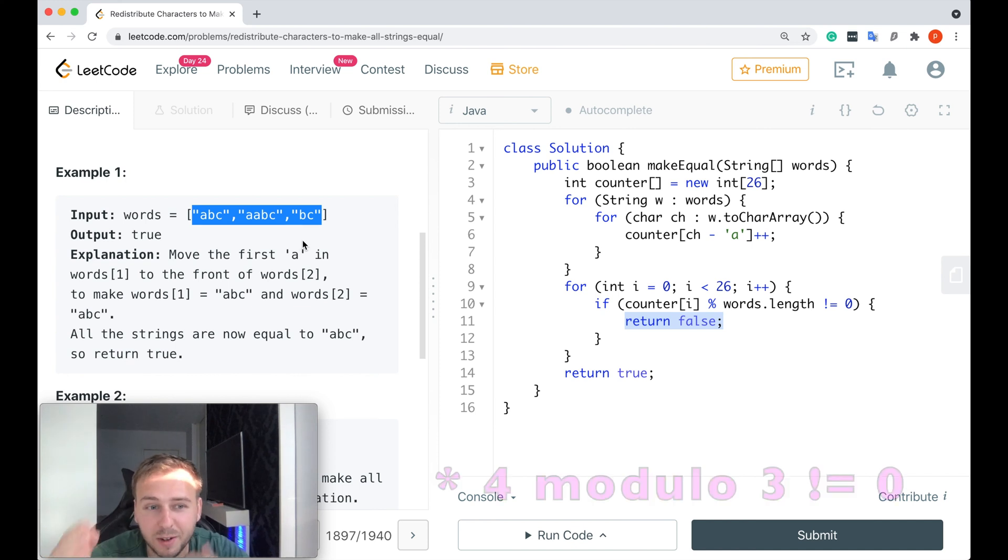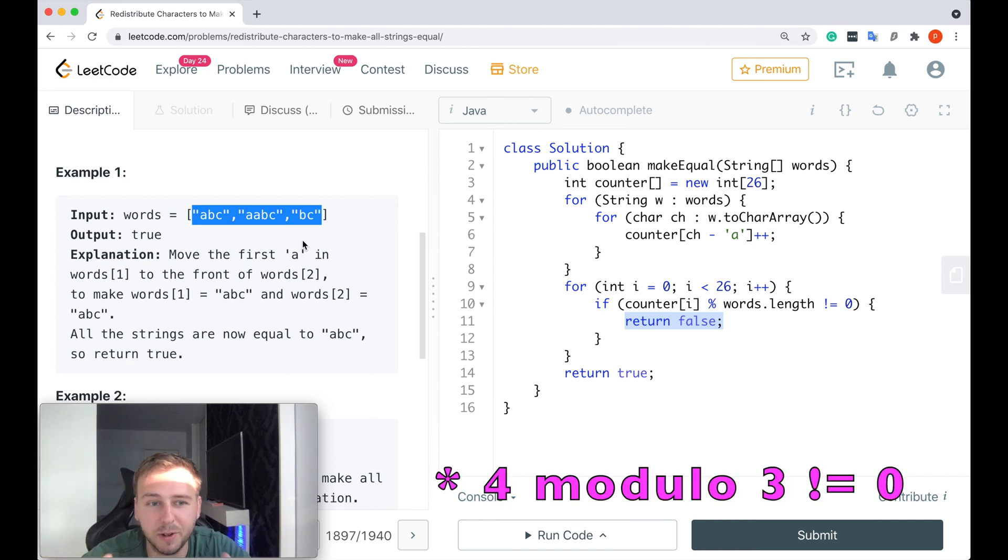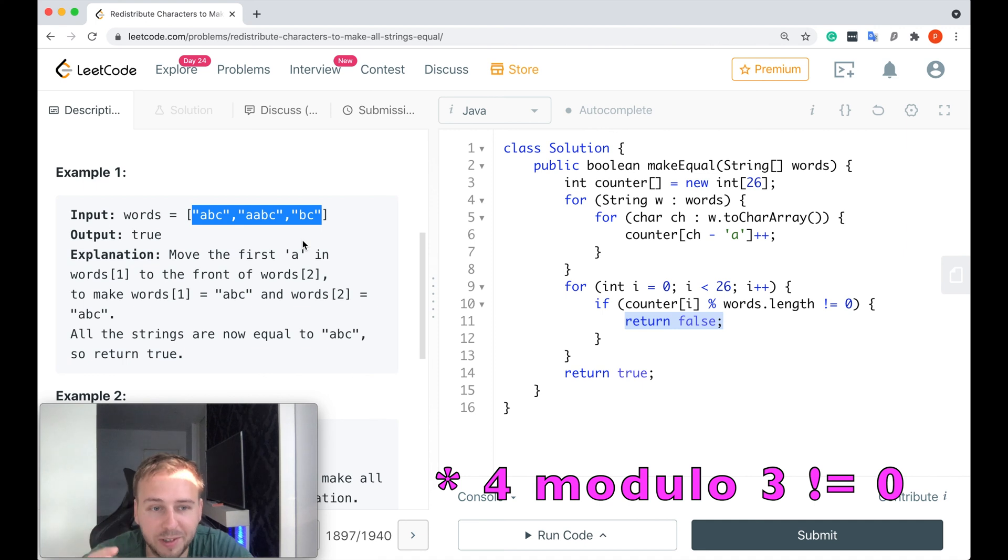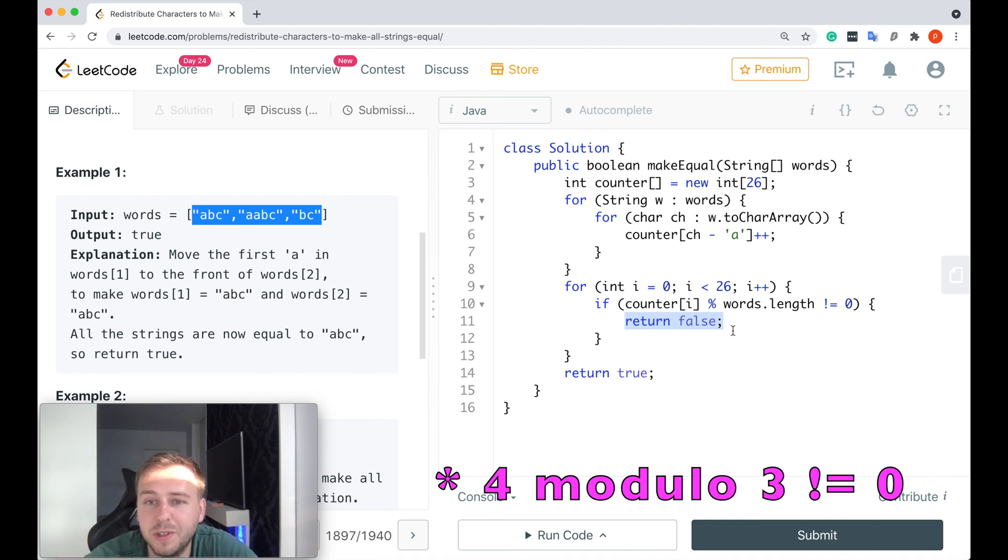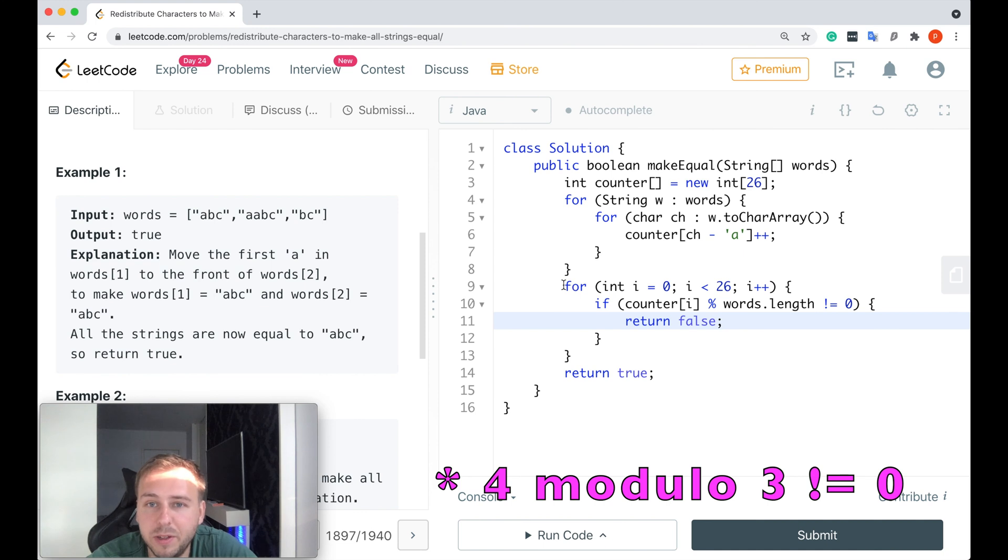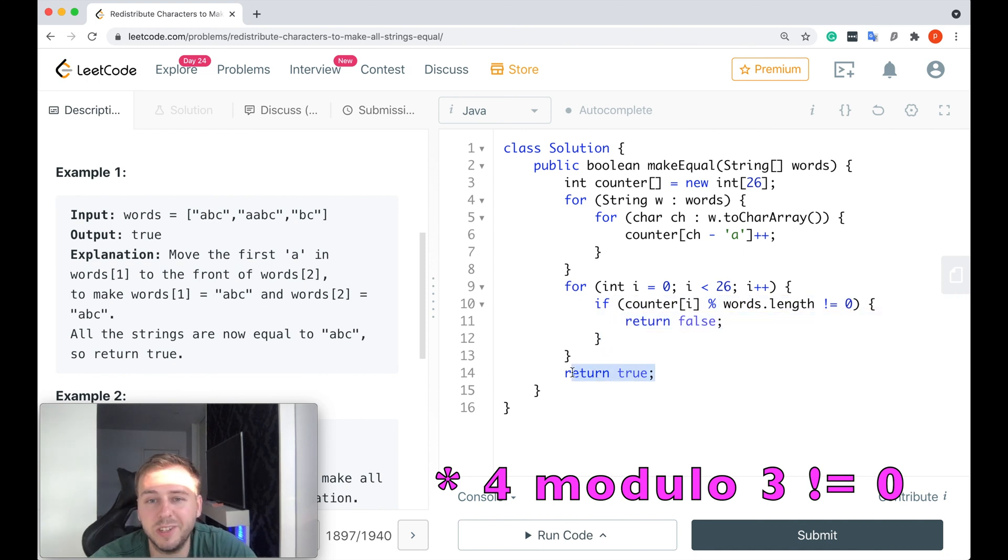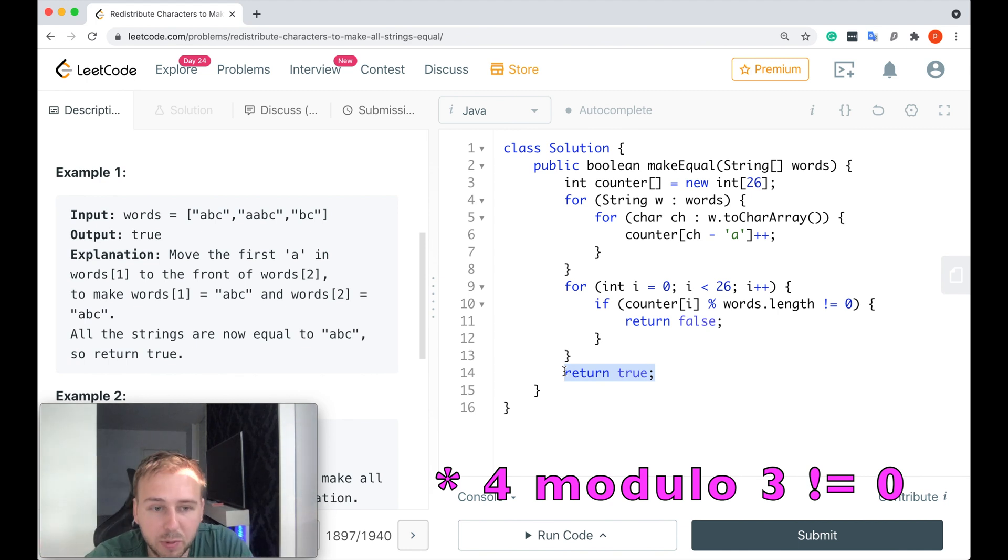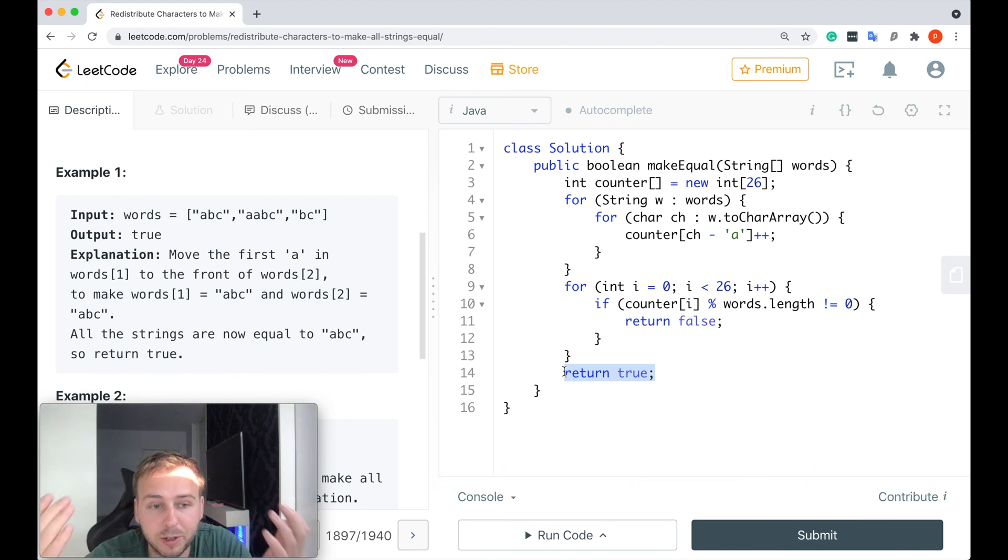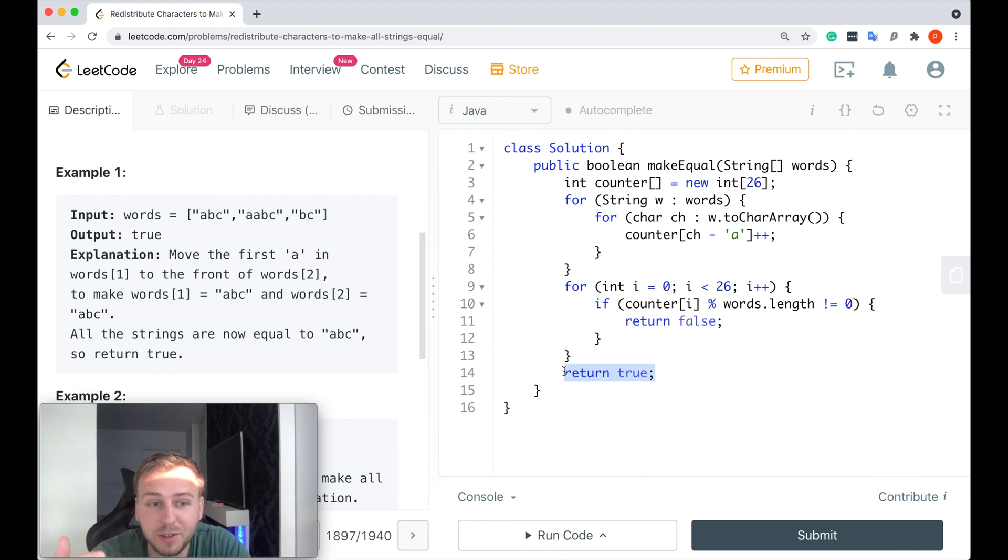You just return false in this case. But if you iterate through all the possible letters after that and you don't return false here, just return true in the end, which means that it's possible to redistribute all the characters in such a way to make all the strings to be equal. And that's it, basically.